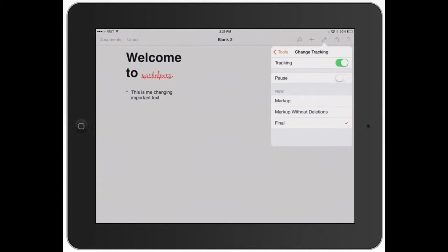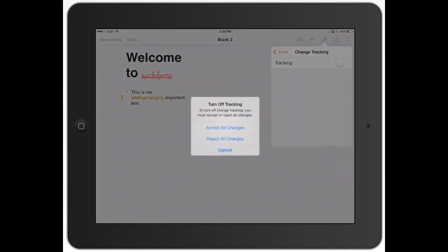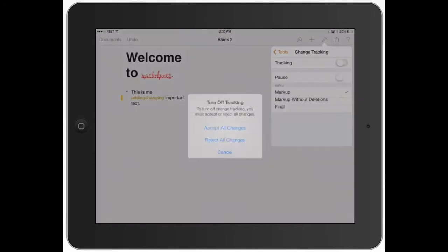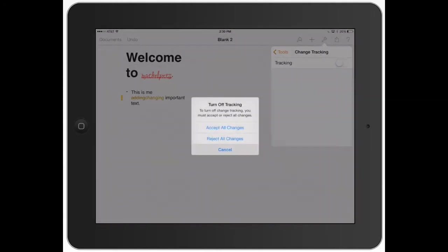What you can do is this will change, see how I just typed markup? It showed me changing adding to changing. I know that sounds weird, but you can see the little cross through it. If you want to turn tracking off, you can go ahead and turn that off. You can hit Accept All Changes, Reject All Changes, or Cancel. So let's go ahead and keep that on.